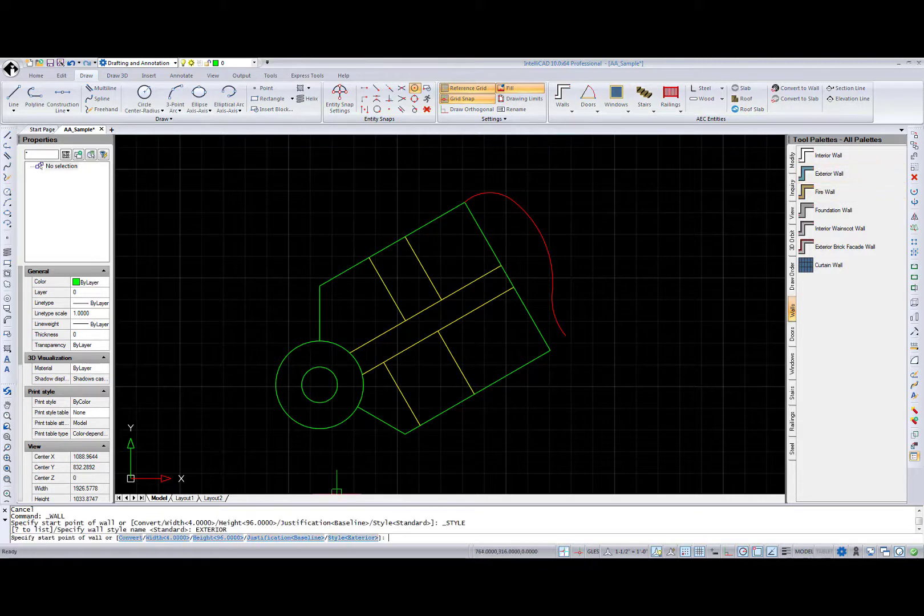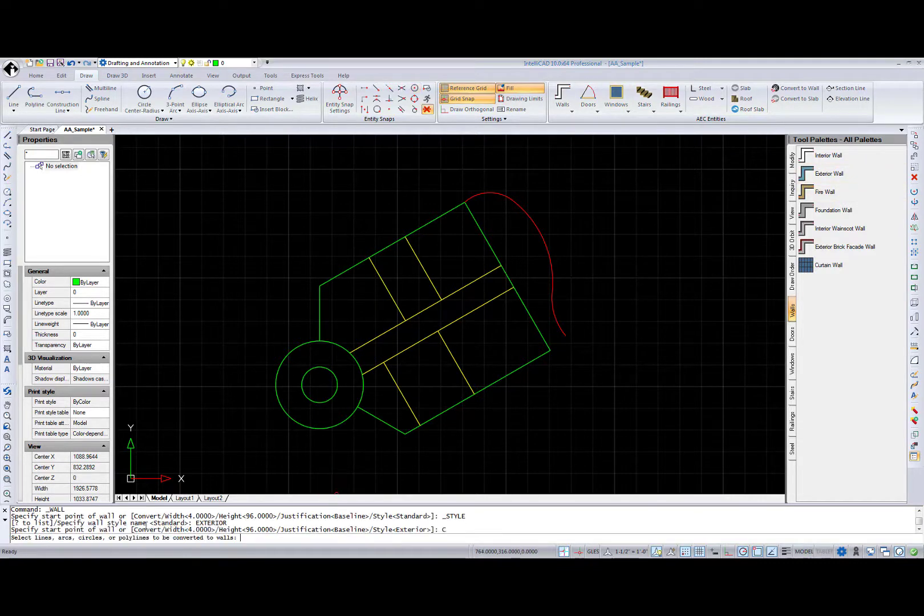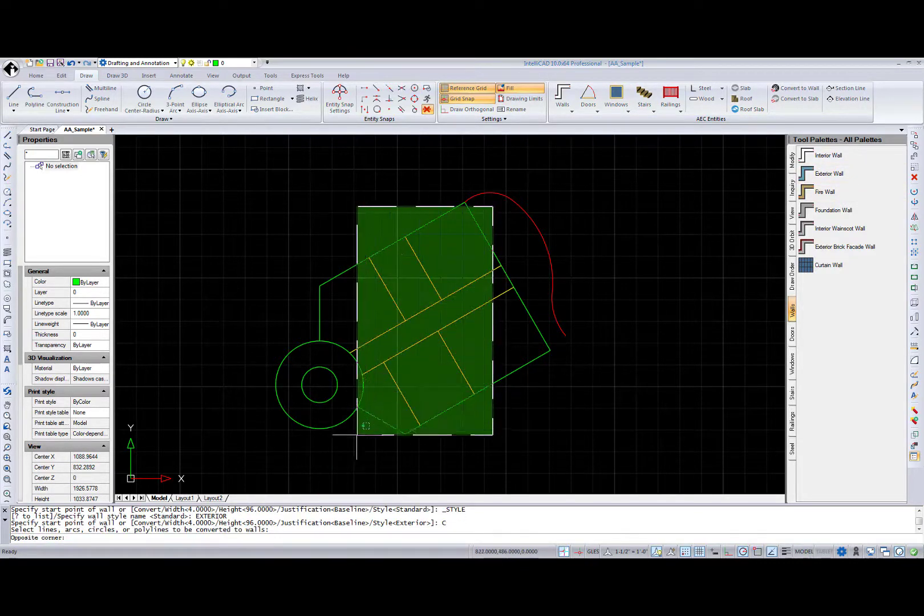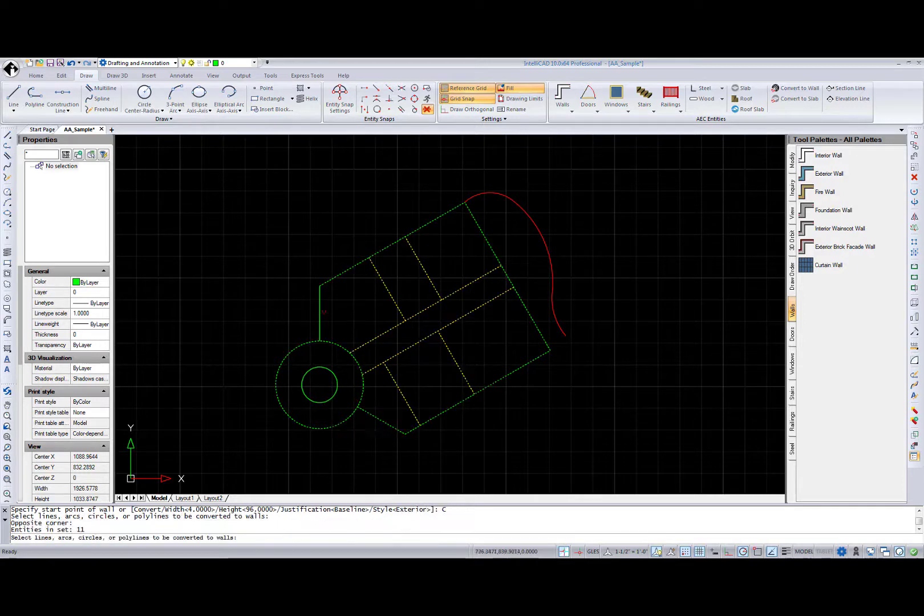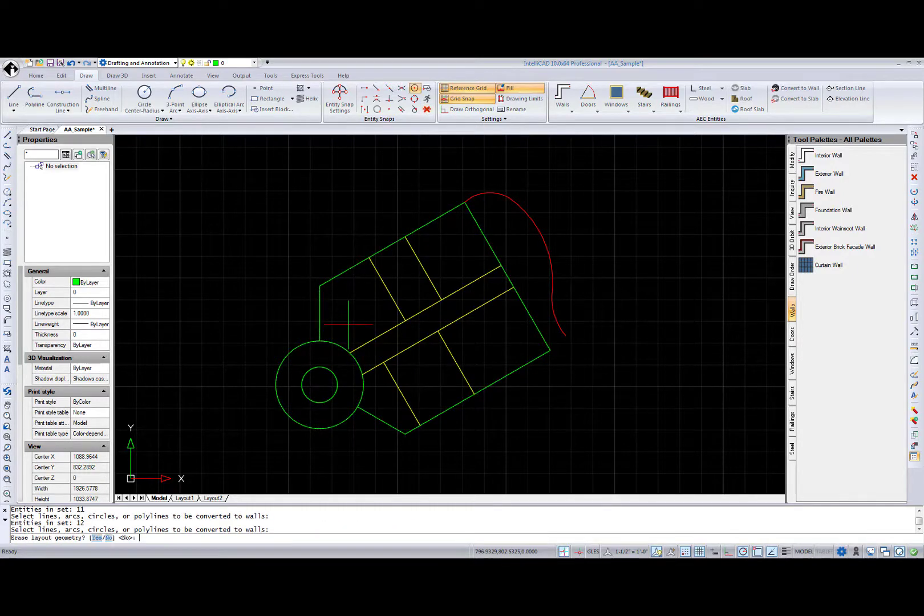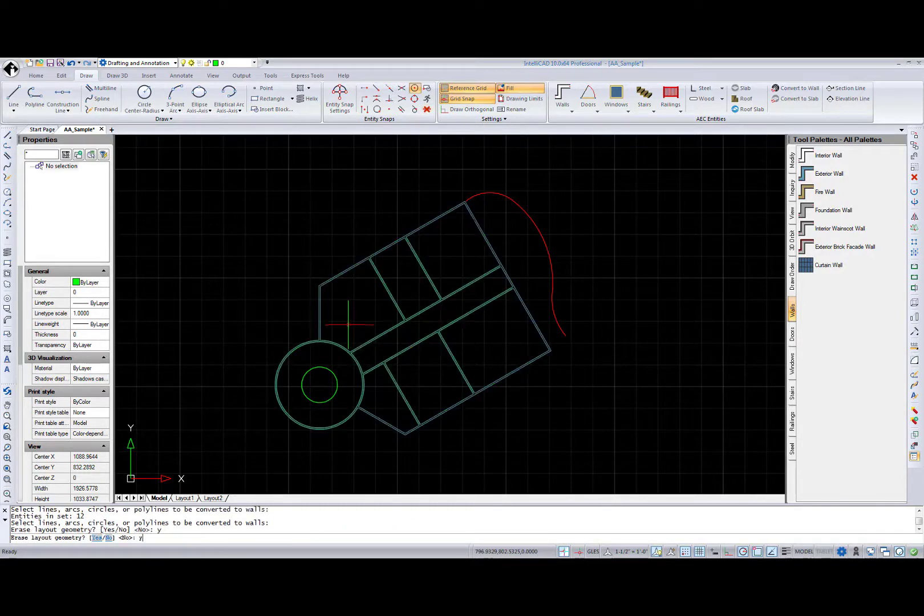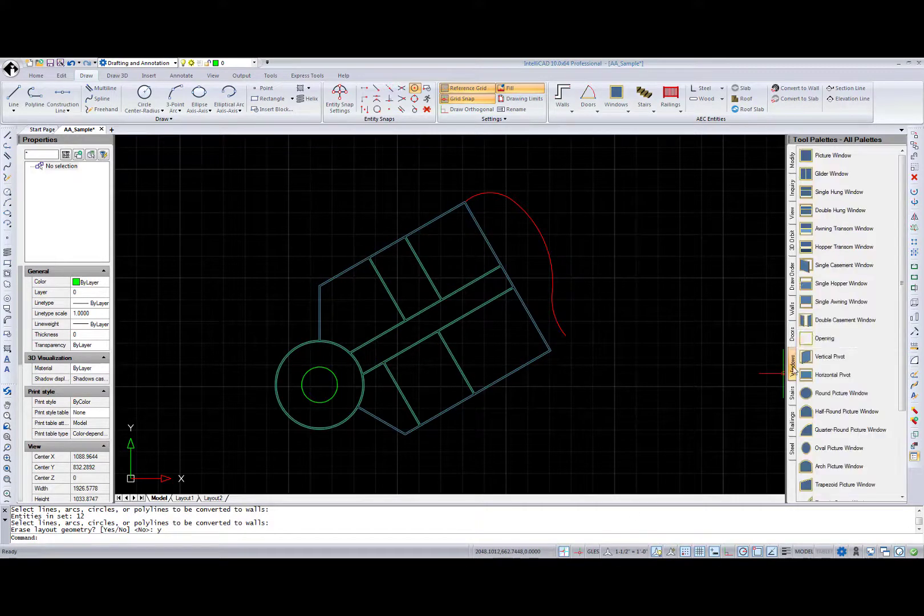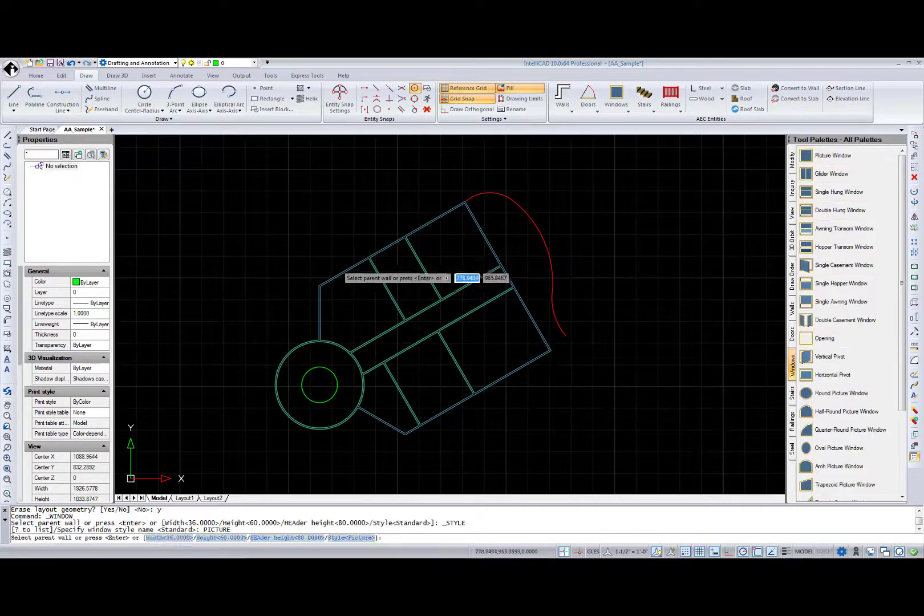Let's get back to the list of walls. I'm using the exterior wall option and converting 2D objects to walls using the convert option. I do not need my layout geometry anymore, so I'm erasing it.